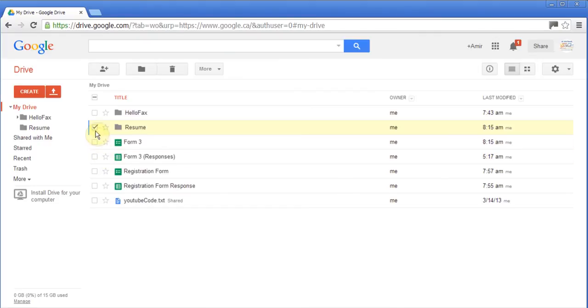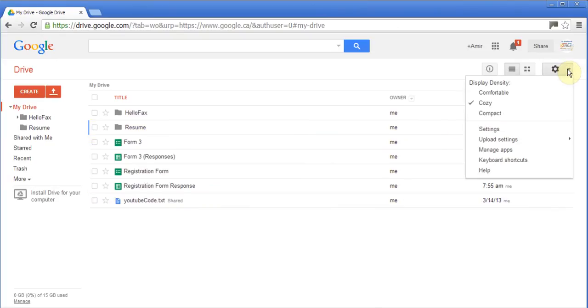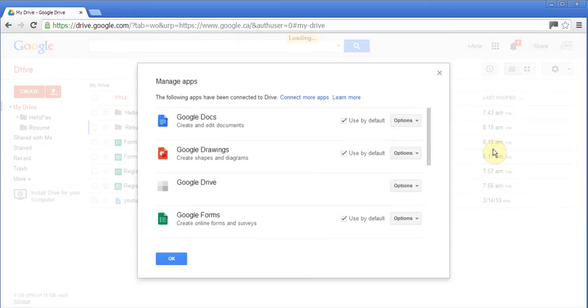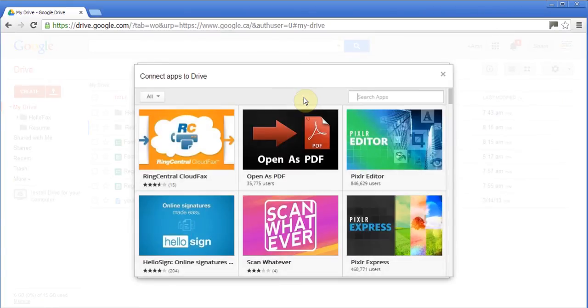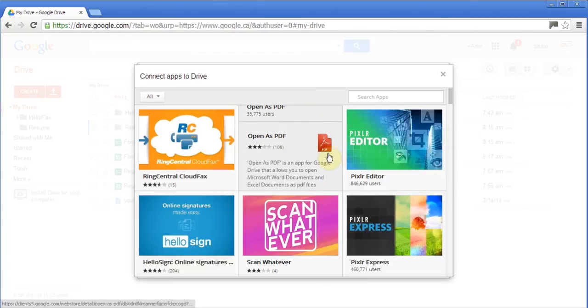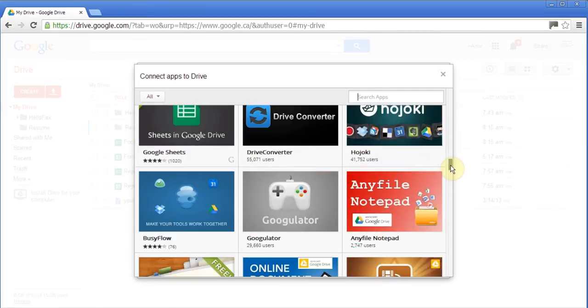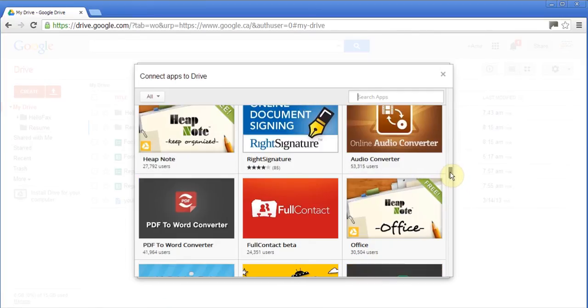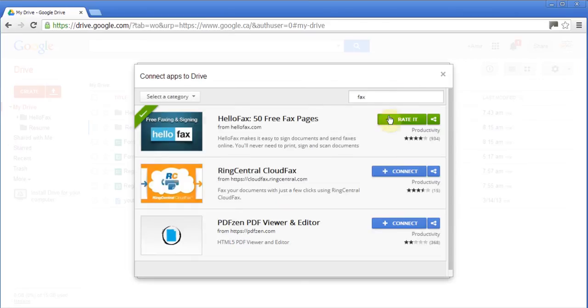Now I want to talk to you about how you can send a fax right from Google Drive. For that, you have to use the option to add apps. From the corner here, in the settings, there is an option called Manage Apps. You click it. These are some of the apps already installed, and then click on Connect More Apps. There are lots of apps which add functionality like opening PDFs or editing your pictures. If I was looking for fax, I can click fax and you'll see this HelloFax.